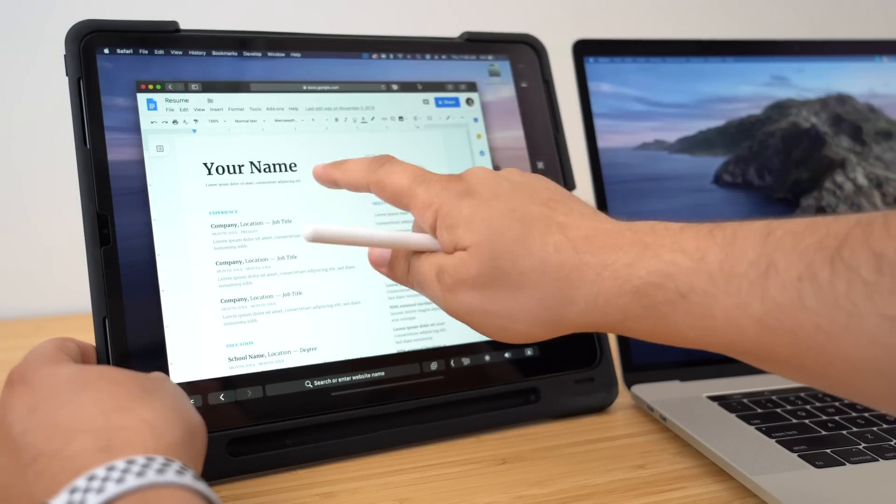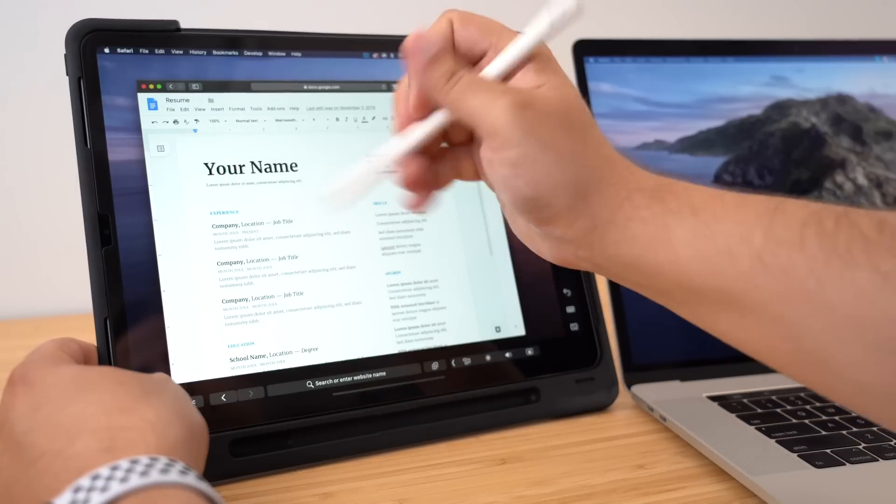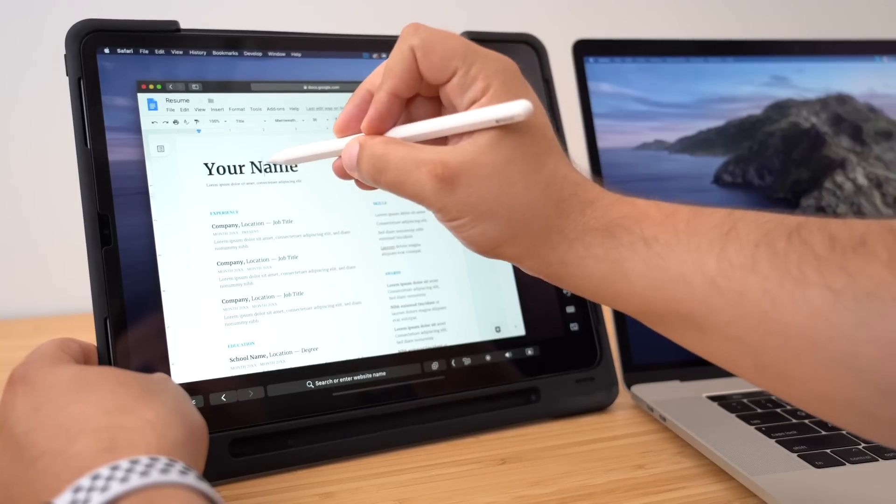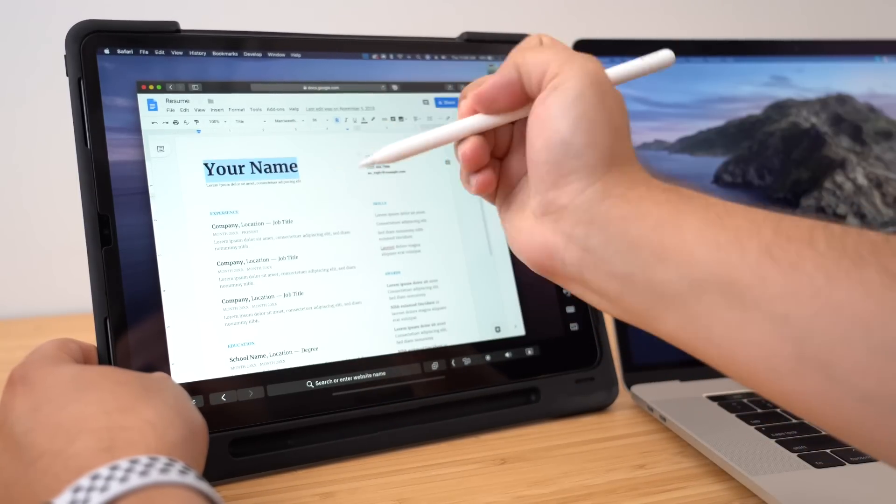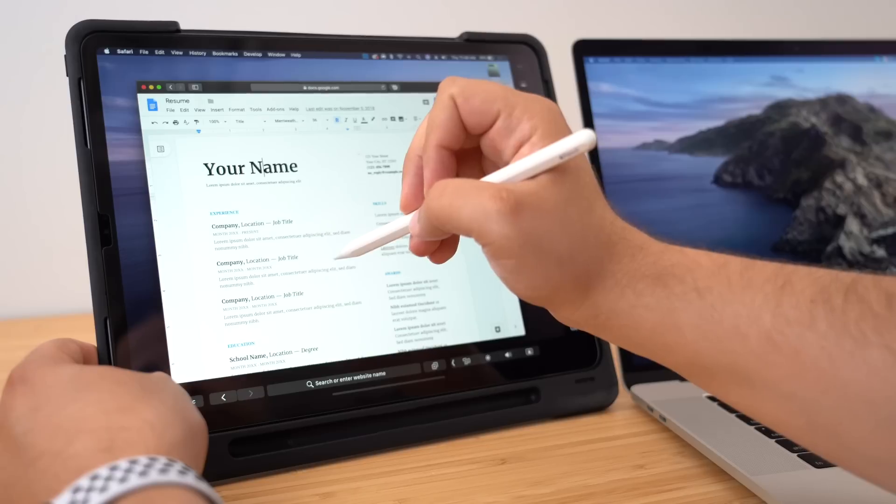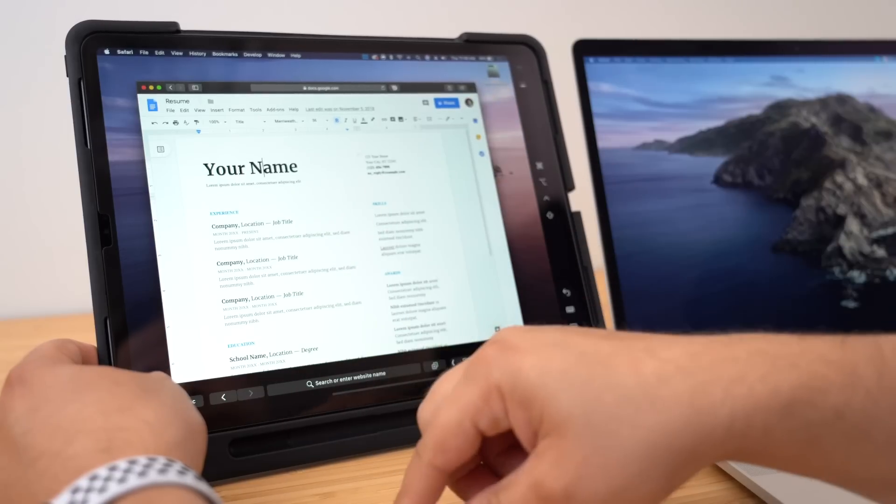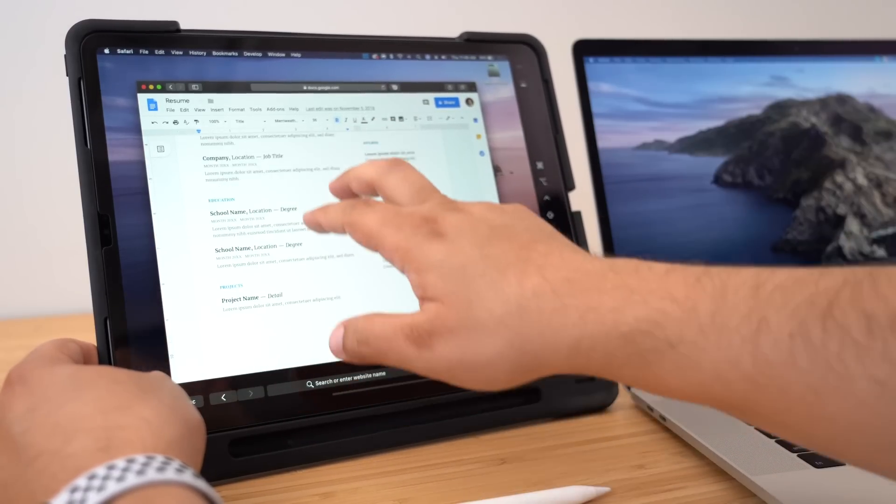The first interesting thing about extending and using your iPad as a secondary MacBook display is the ability to use your Apple Pencil. You can use the Apple Pencil as a pseudo mouse, although this isn't really the most fluid experience, but if you aren't near your Mac's mouse or trackpad and you need to select something on the screen, this is your only option.